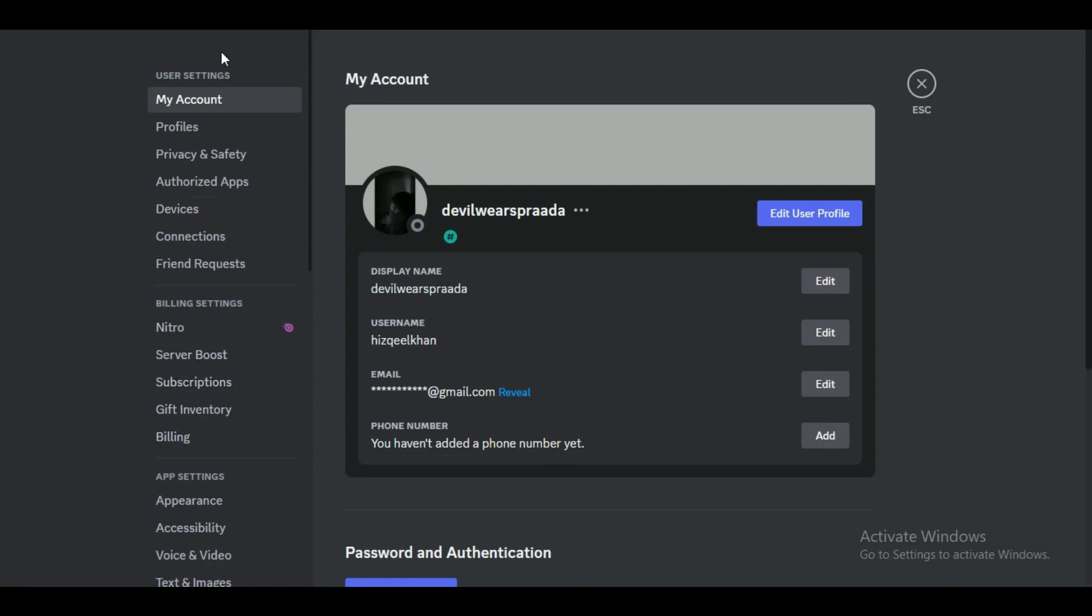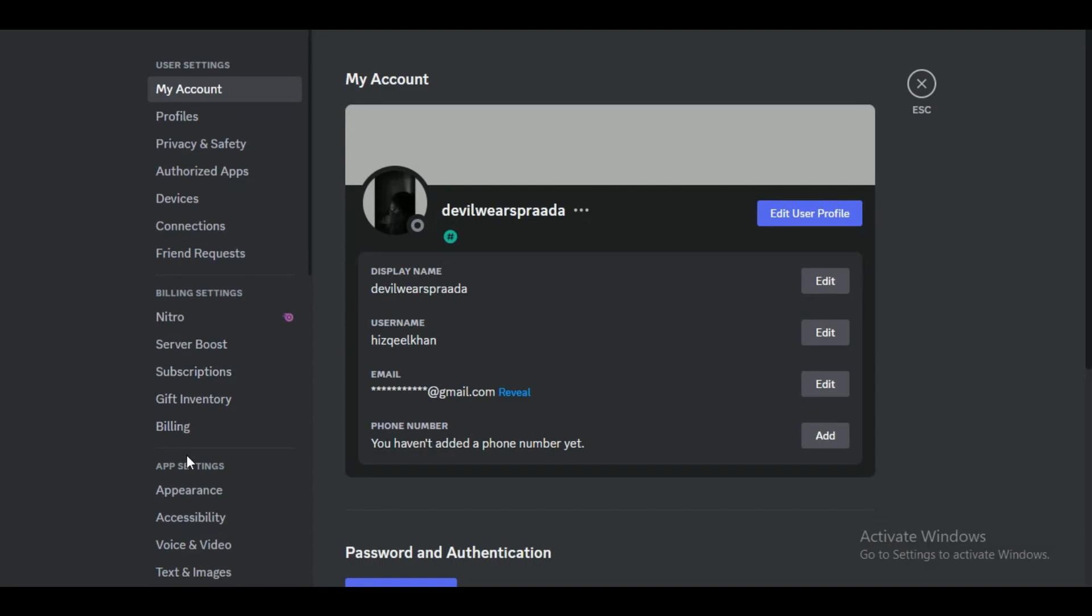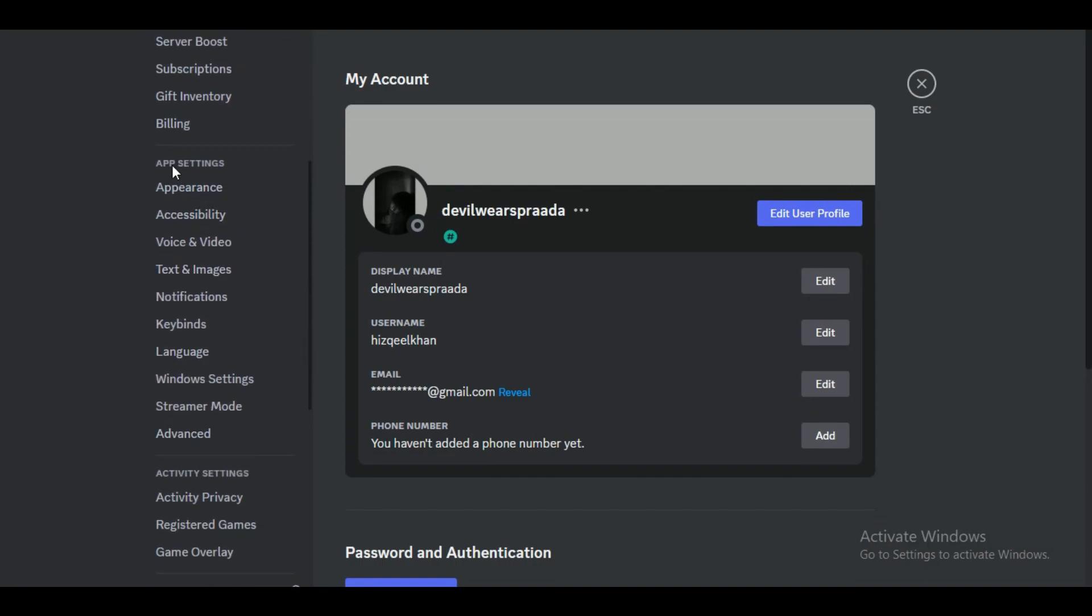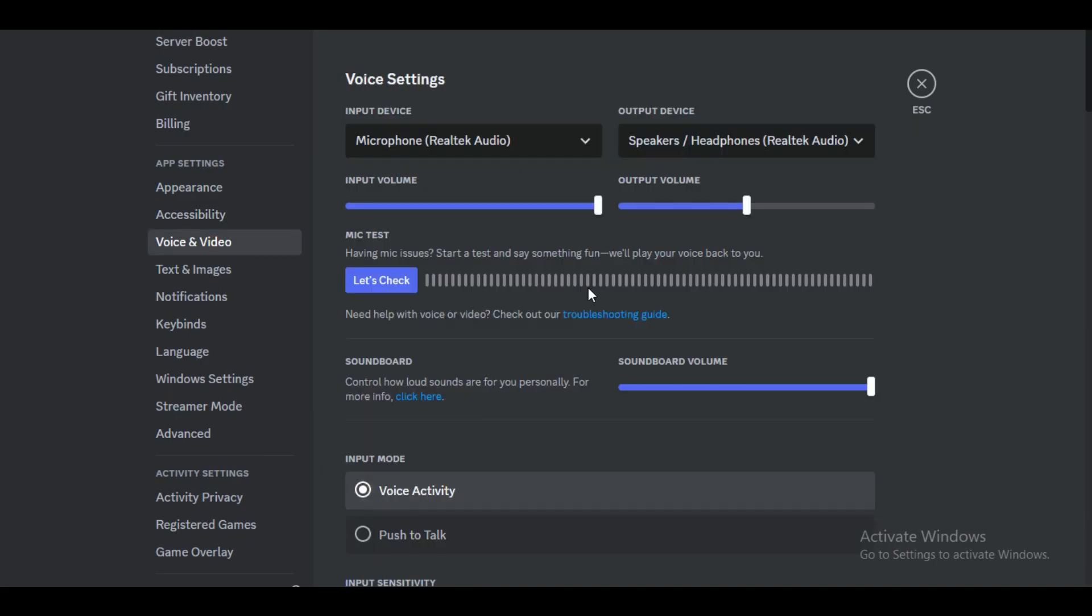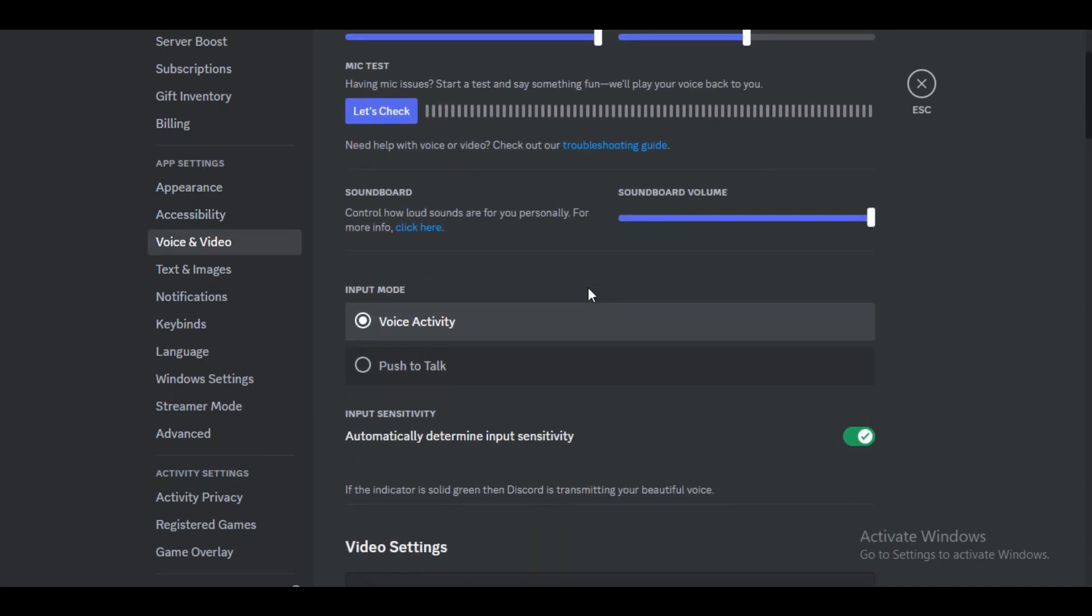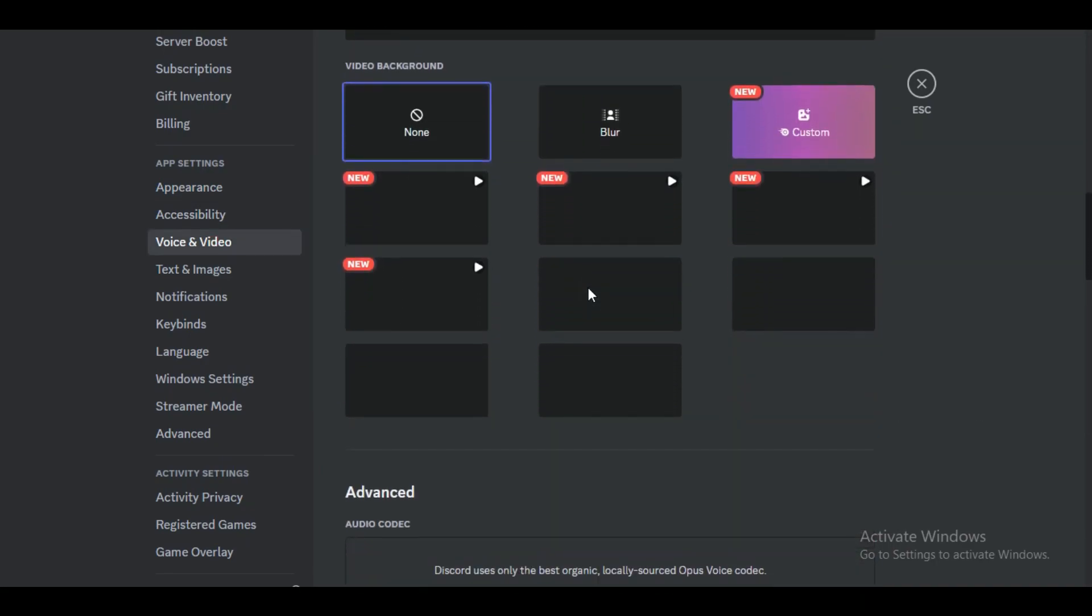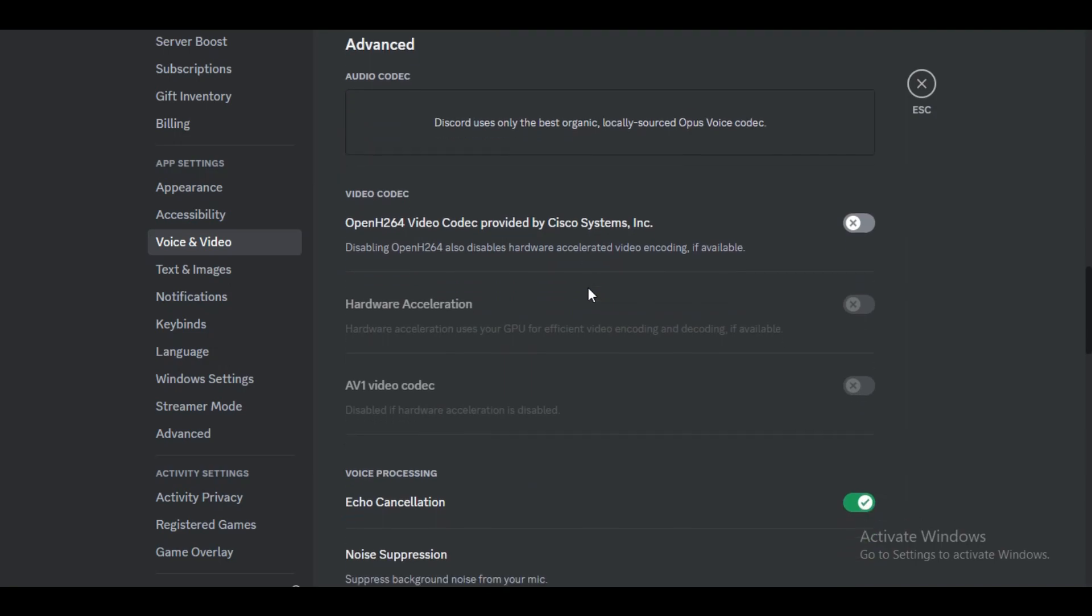Now in the user settings window that appears, choose the Voice and Video tab on the left-hand side. Locate the audio subsystem settings and from the drop-down menu select Legacy.